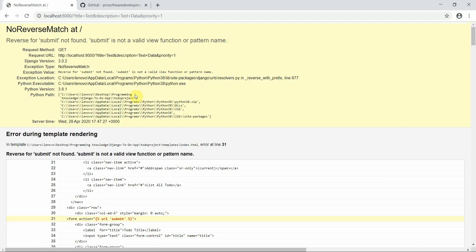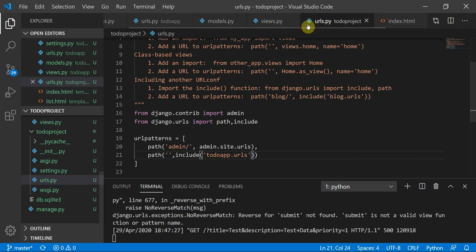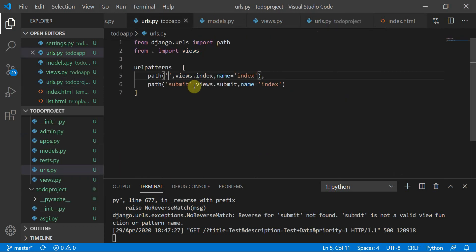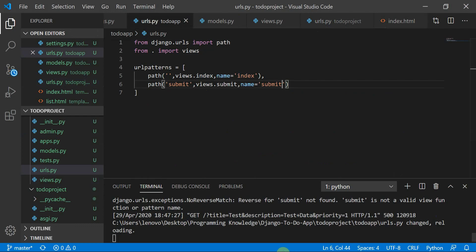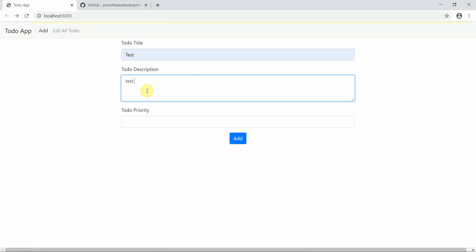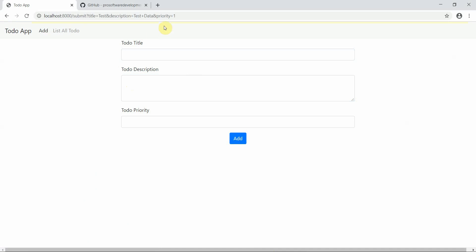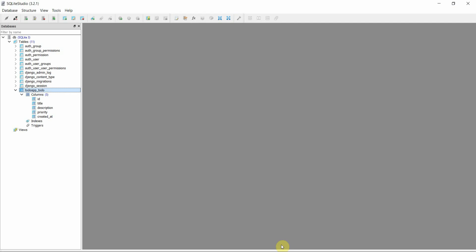There was a URL-not-matched error — I had a typo in the URL name. After fixing it to 'submit', I submitted a test entry with title 'test', description 'test data', and priority 1. The page reloaded — let's check if the data was saved.